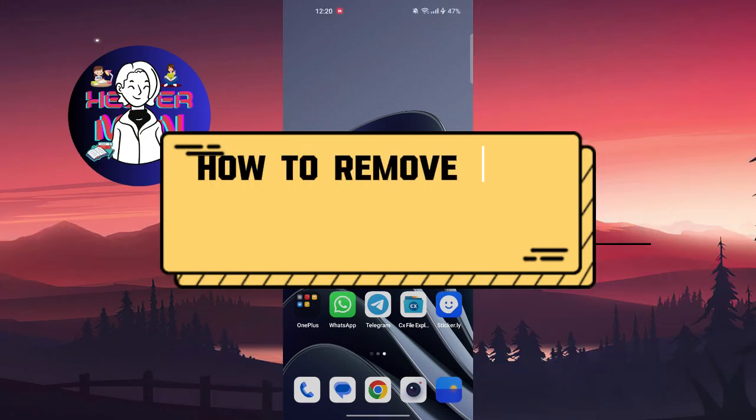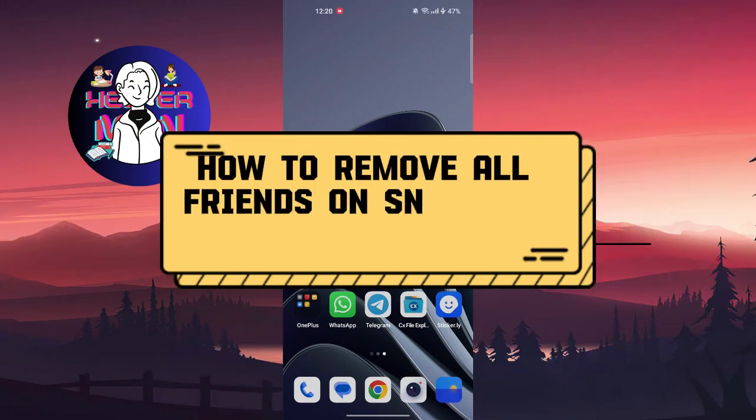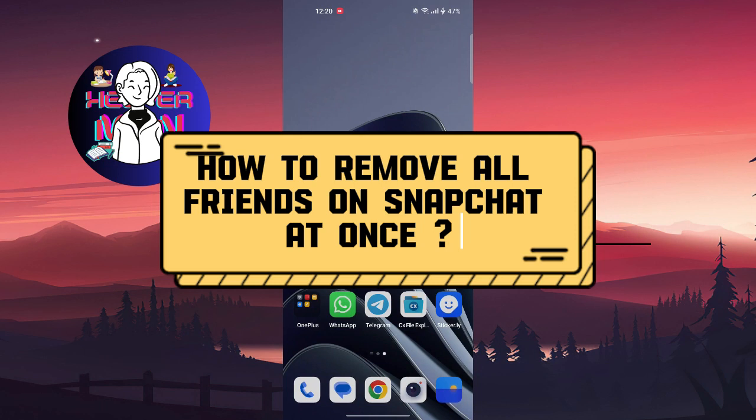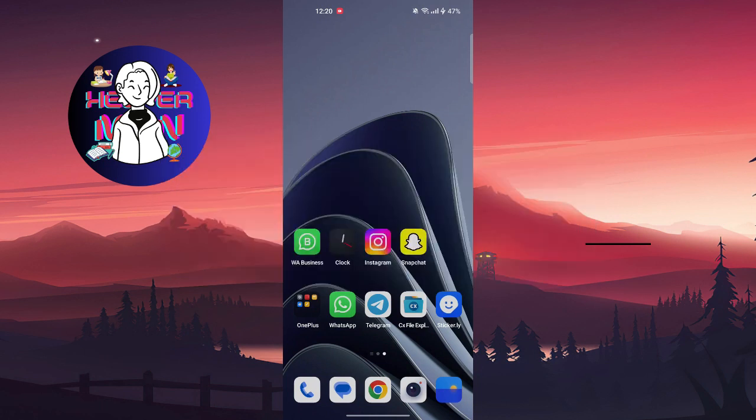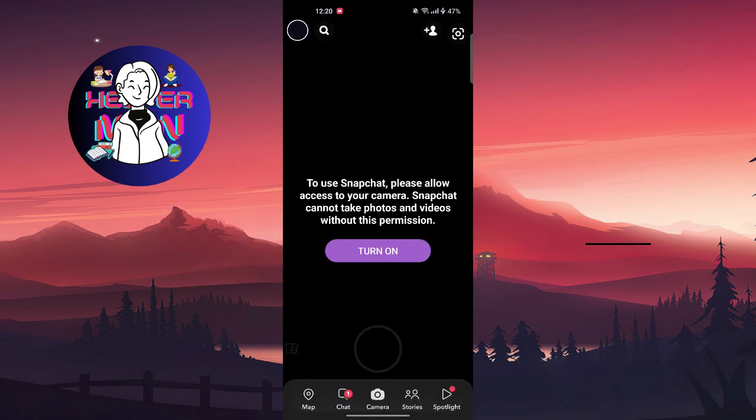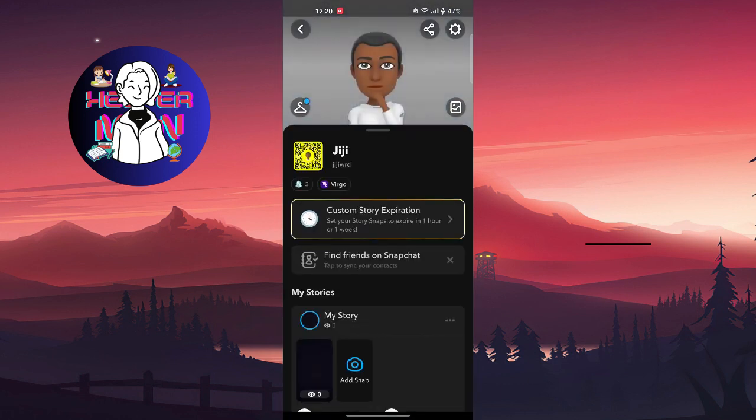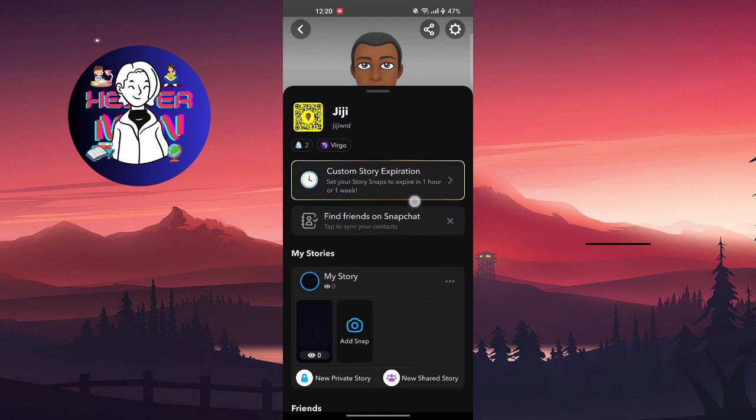Hello everyone, welcome back to another video. Today we're going to talk about how to remove multiple friends on Snapchat. So you're going to go to Snapchat, tap on your profile picture at the top left corner.